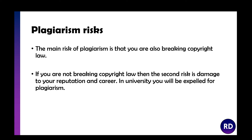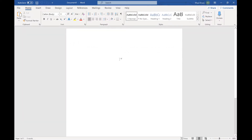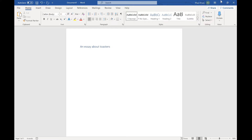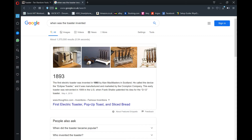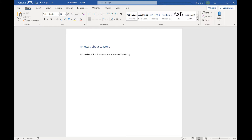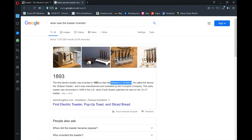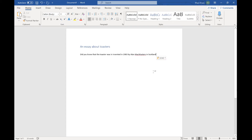Here's an example of how you should be referencing work. Say you're writing an essay on toasters and you write 'the toaster was invented in 1983 by Alan McCaster in Scotland.' What I've done there is plagiarised, because it's not my research — it came from a website. You can use it, but you need to reference it.